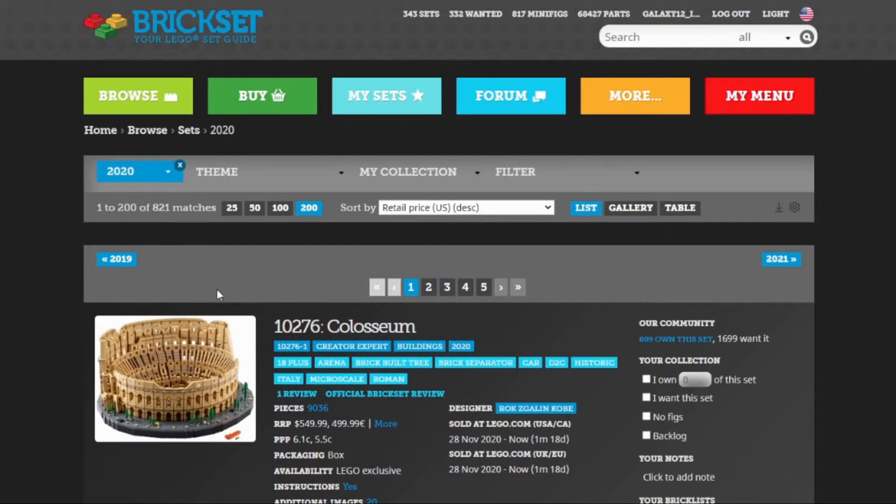How many of this 821 are the other things that we wouldn't really consider a LEGO set? And then the big question: if I want to buy one of every LEGO set released in 2020, how much is that going to cost me?